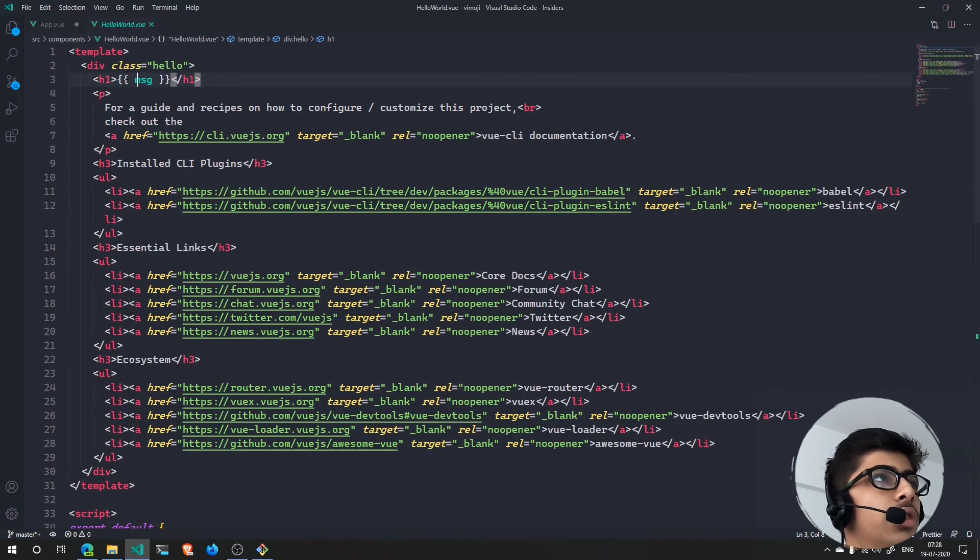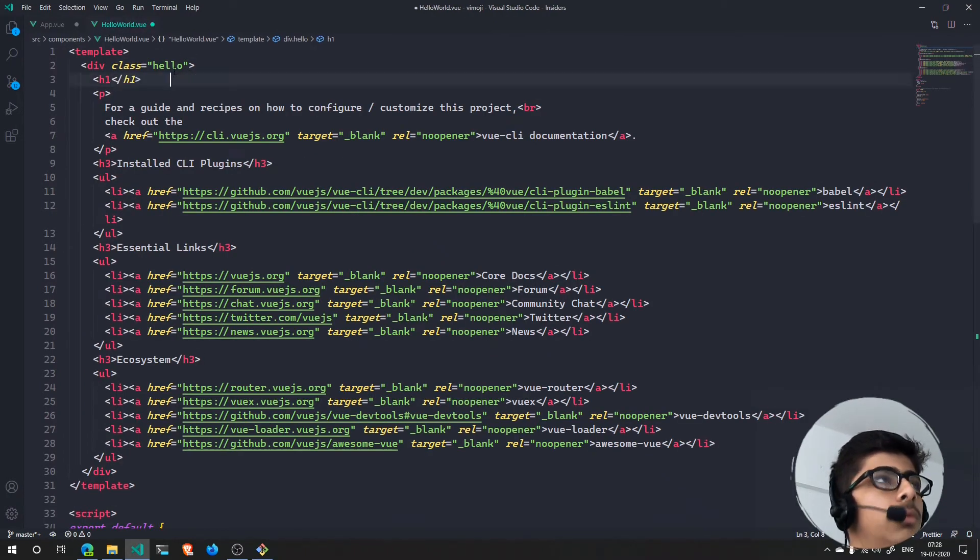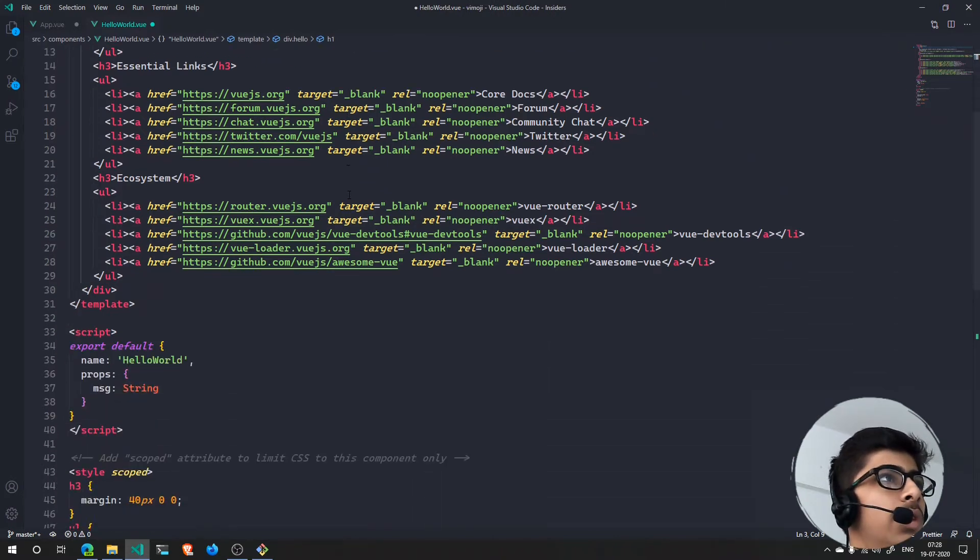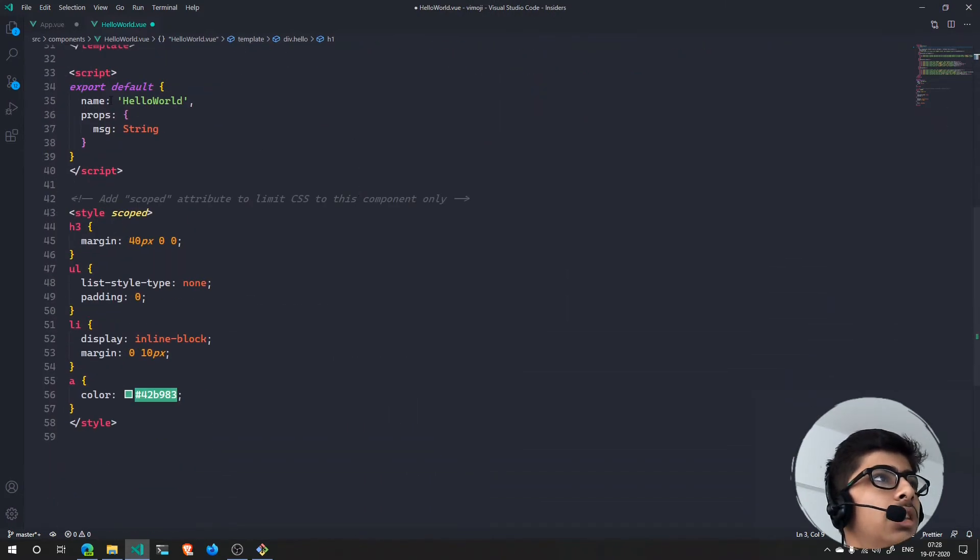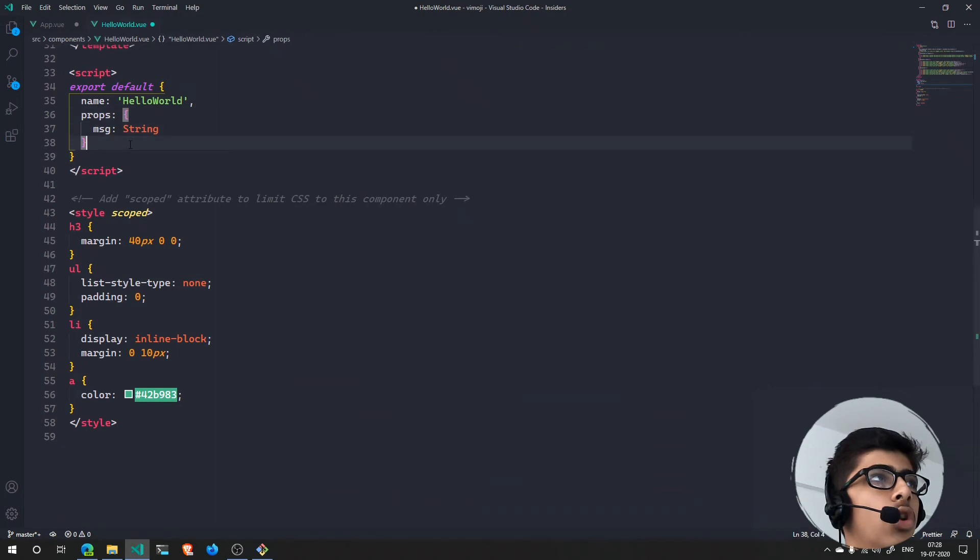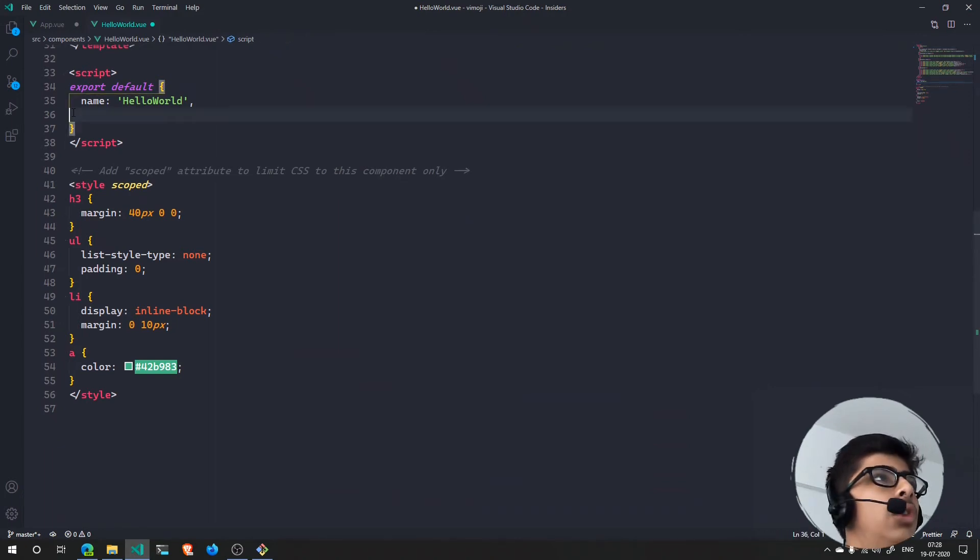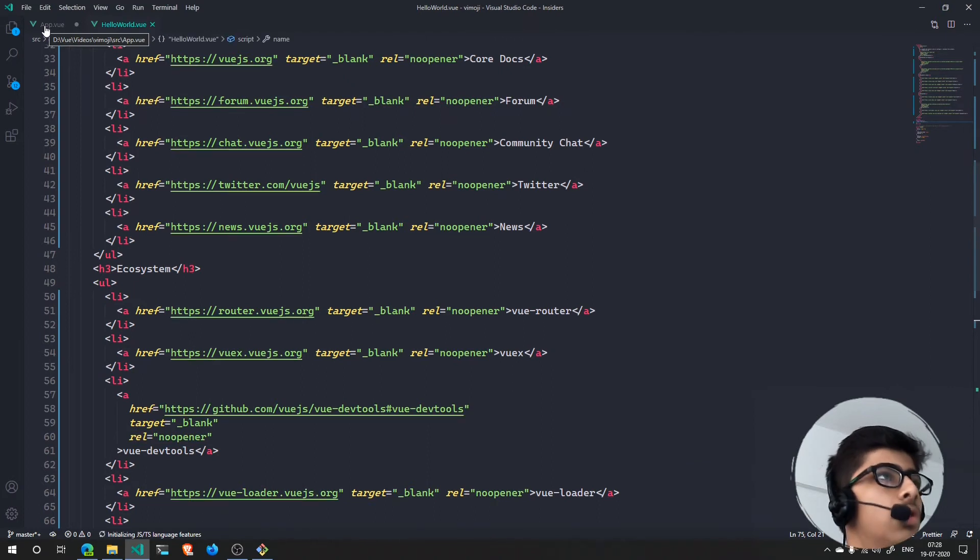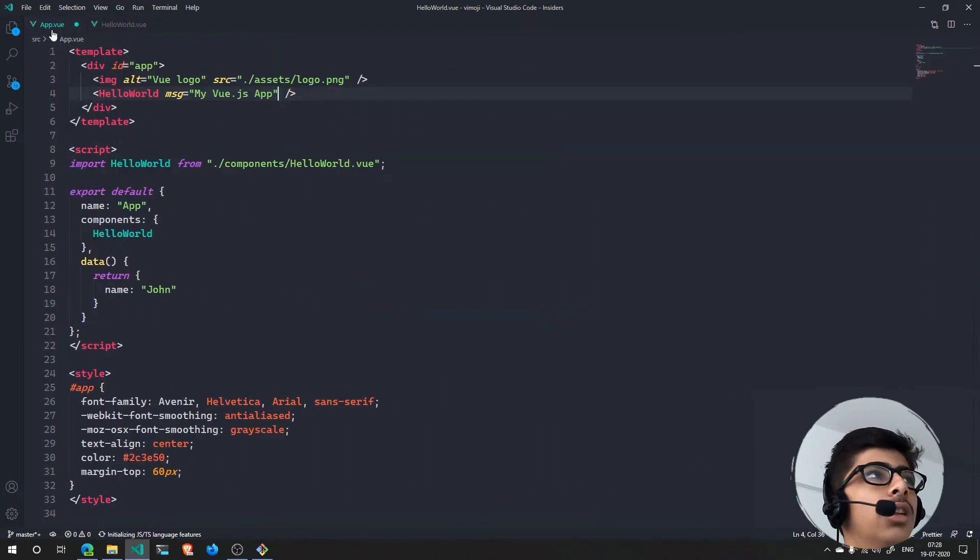Keep this h1 empty. Inside of here, inside of the props, let's take it out. I'll show an easier way to handle props. That was an object. Now we are going to use props as an array.